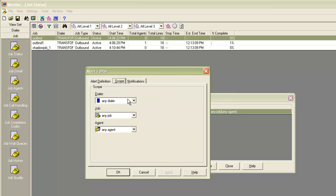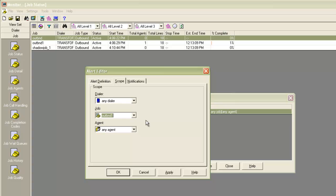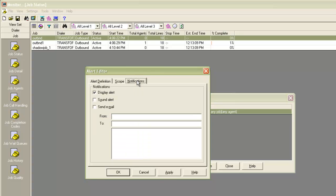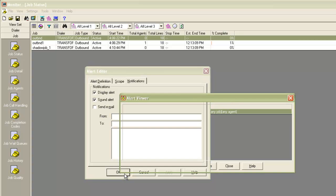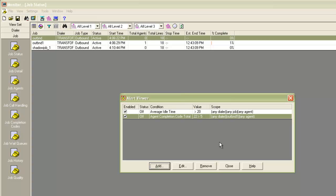And to narrow down the job, I will select OutBND1, that is the job on which my agent is logged in. And for notifications, I want to receive a visual and audio notification. I click apply and click OK. This means that I want to be notified when my job OutBND1 has got more than 5 completion code 22s.